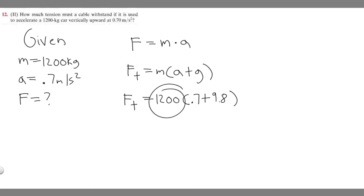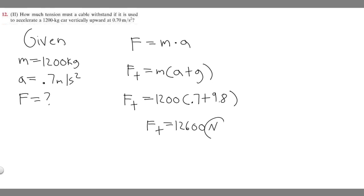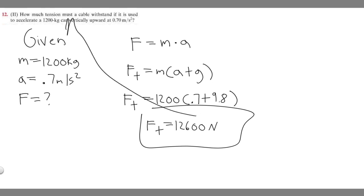And if you go ahead and solve for this, you can plug it in your calculator, you're going to get that this equals 12,600 newtons. N just stands for newtons. So this right here is going to be the answer to this problem. The amount of tension is going to be 12,600 newtons.